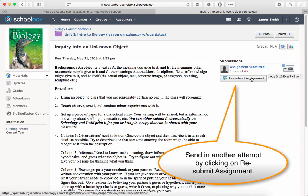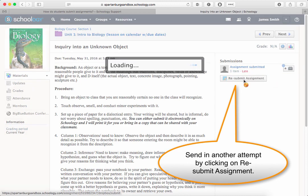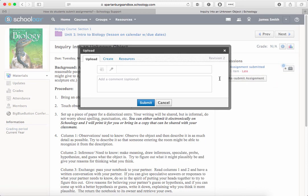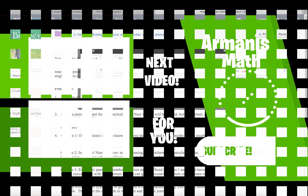In order to resubmit the assignment, say after you get some teacher feedback, click the Resubmit button just below that.